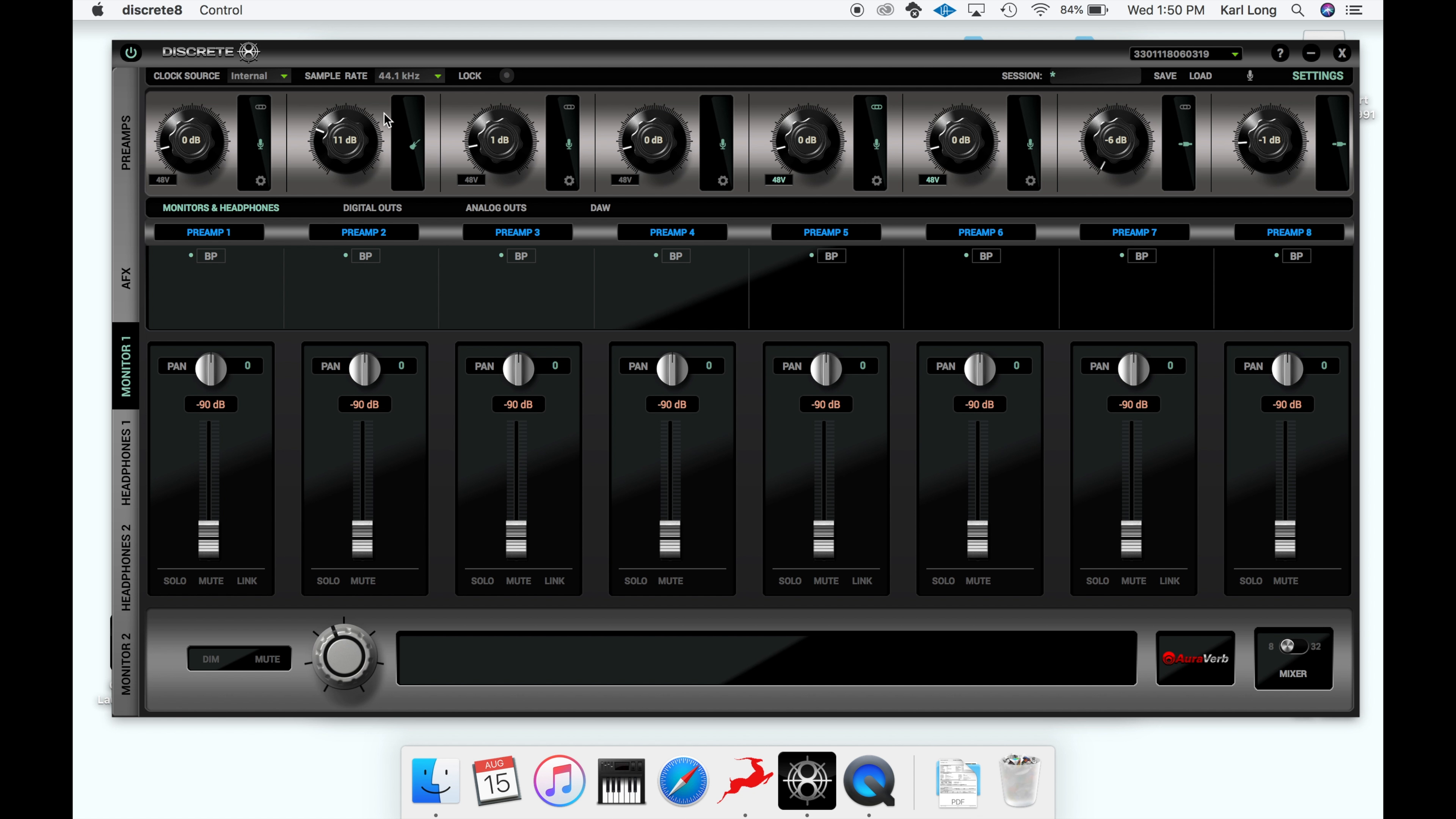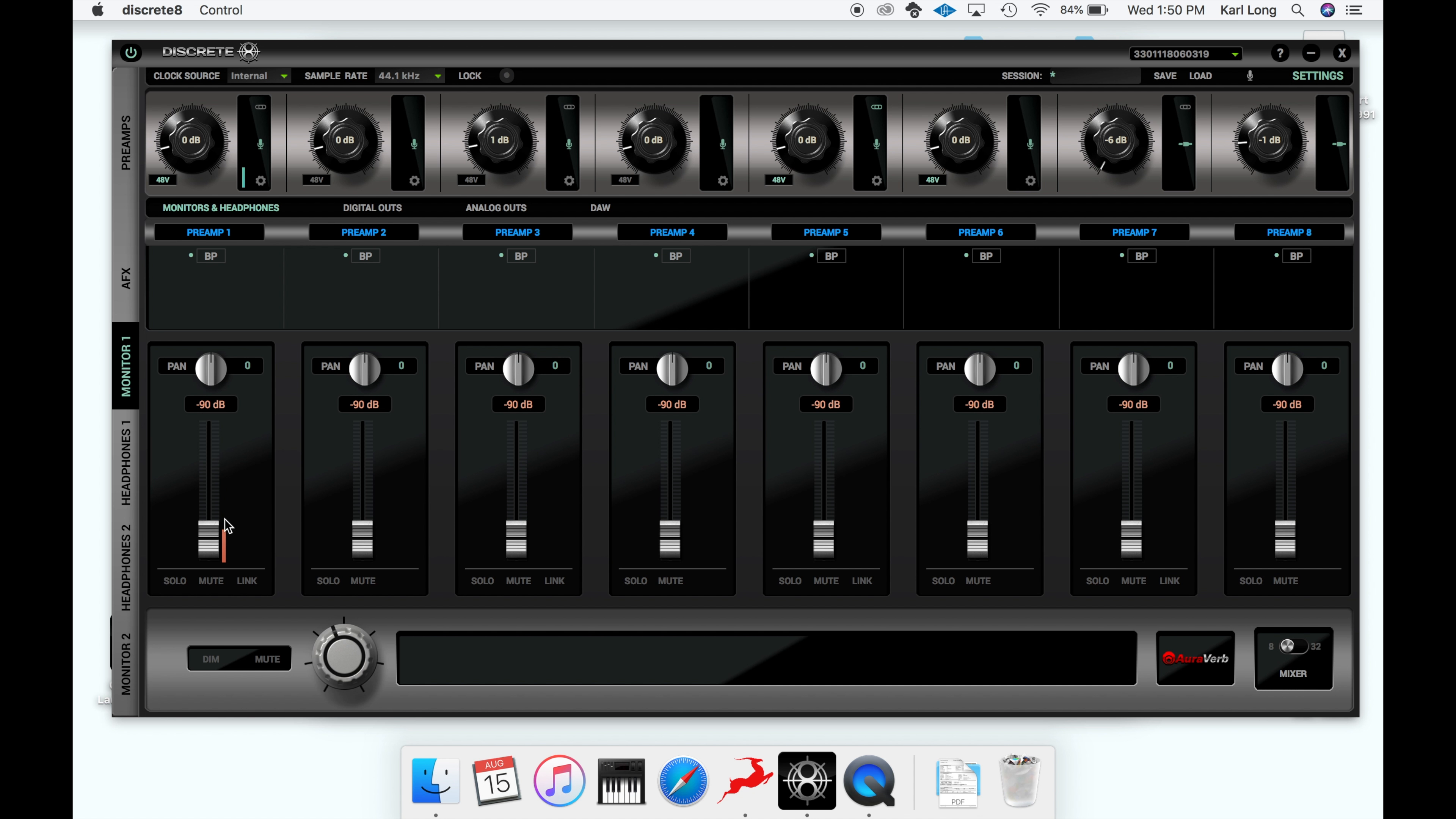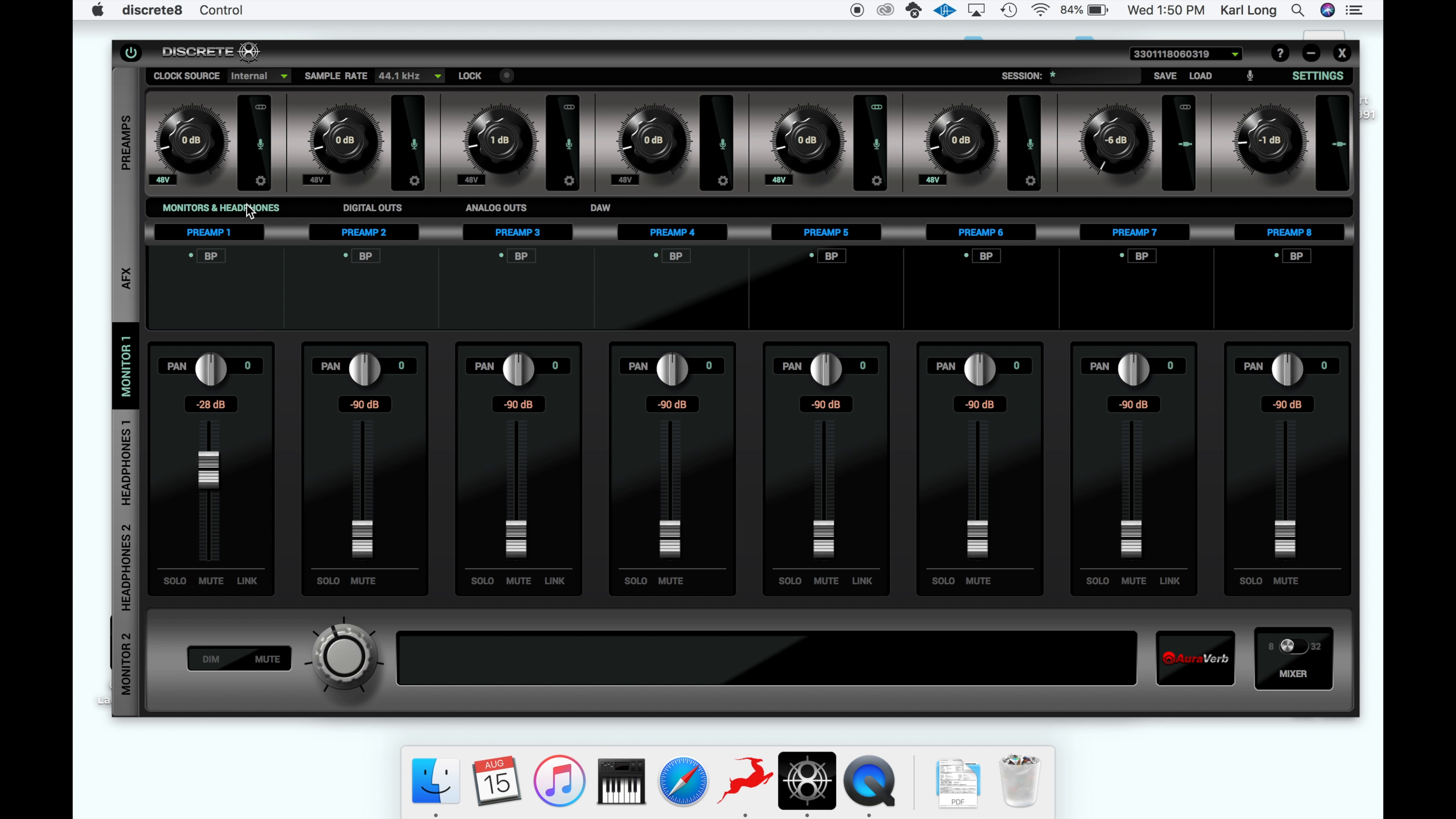For today's examples, I'm panning a left microphone and a right microphone 100% left and 100% right. That way we can hear the differences in the microphones. We'll start by enabling 48 volt phantom power and turning up our source in our mix.